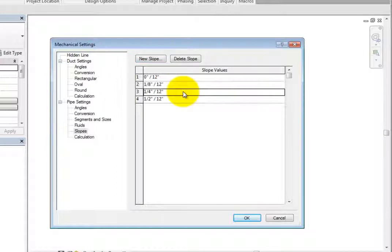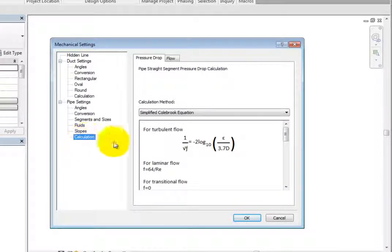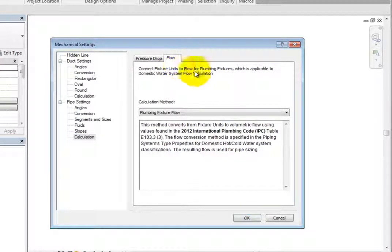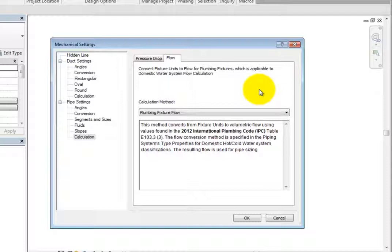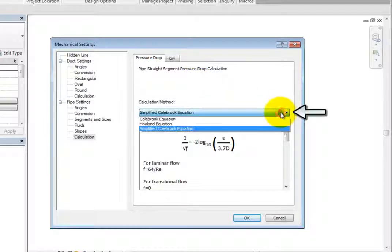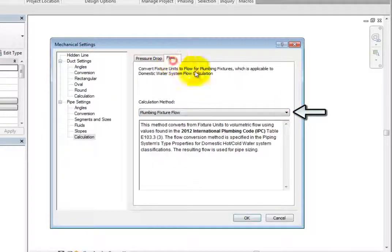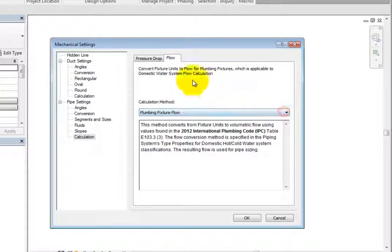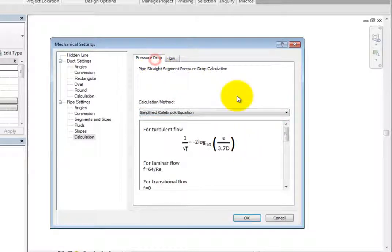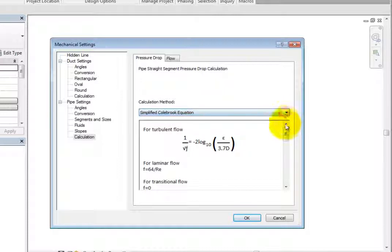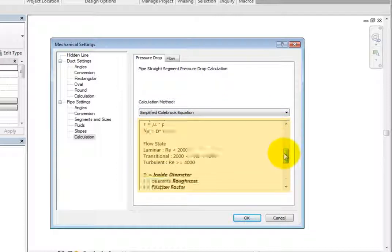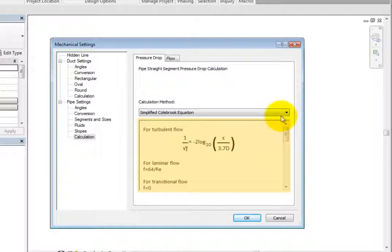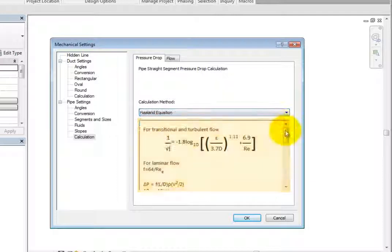Lastly, when you select Calculation, you can see the calculation method used for pipe straight segment pressure drop calculation on the Pressure Drop tab and how fixture units are converted to flow for plumbing fixtures on the Flow tab. On either tab, when you expand the calculation method drop down, you can choose the method you want to use. Third-party developers can create additional calculation methods and install them as add-ins. If you install one of these new methods, you can select it here in the calculation method drop-down. Below the drop-down, you can see the equation and the variables used to calculate the pressure drop.